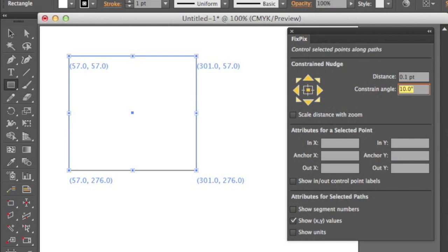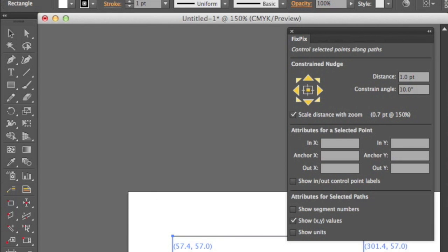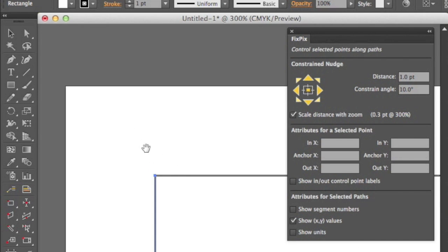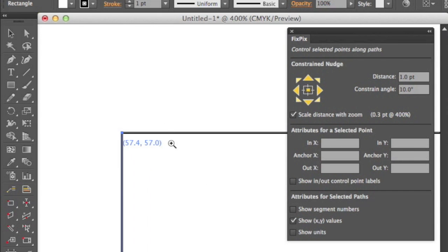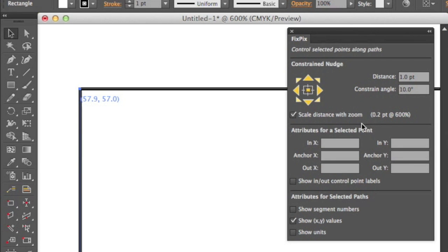This supports all the way down to 0.1 point. You can also do it similar to the way you would in Illustrator now, where you zoom in and nudge. You can turn on scale distance with zoom, which is pretty neat. If I scale the distance, you'll see it's one point at 100%. But if I zoom in to 200%, it's automatically 0.5 points. And if I go in to 400%, 600%, it's 0.2 points. So you'll see it at 57.4 — if I nudge it, it's now 57.6. Very neat, because I have full control over it now.